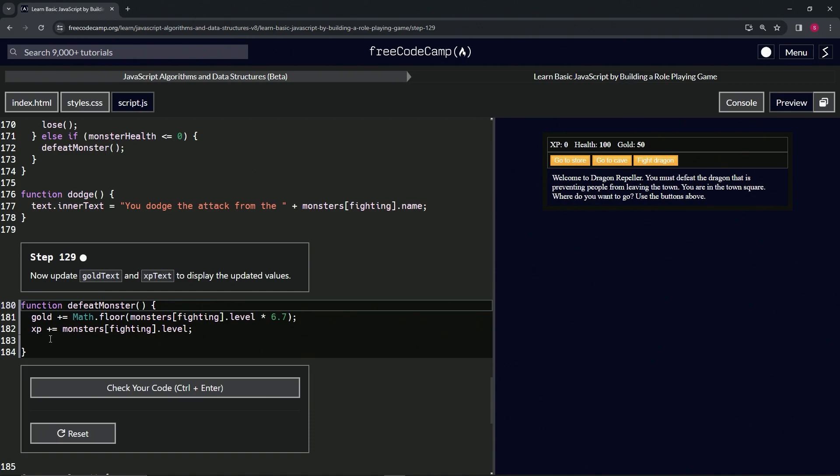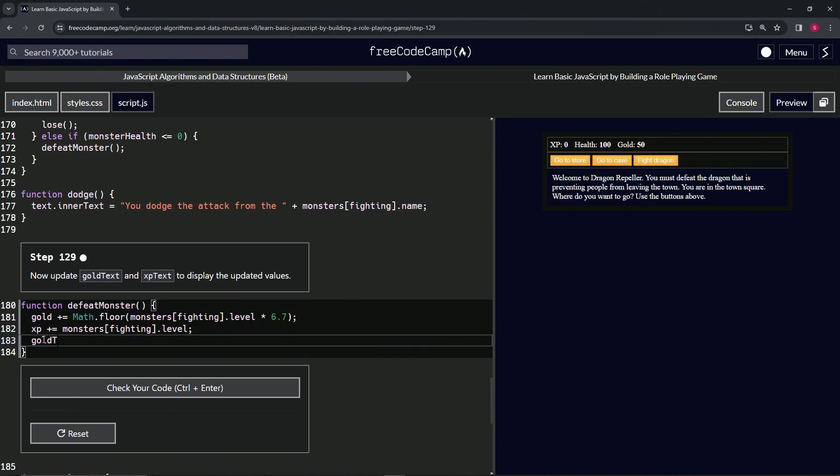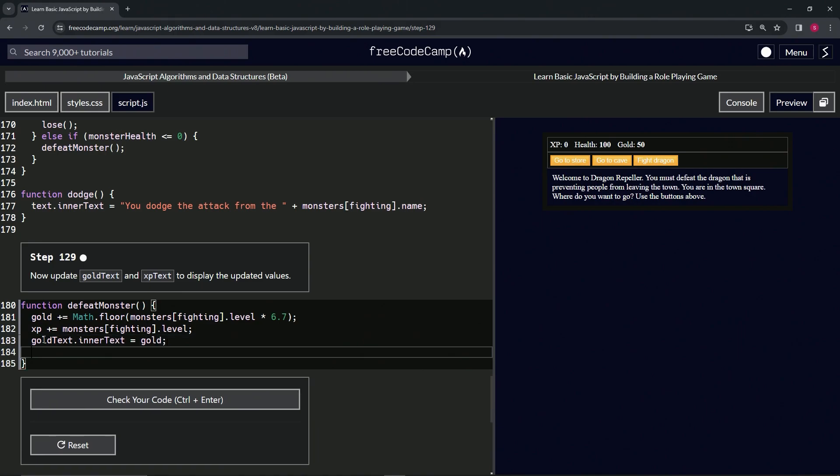We'll start off with gold text, so we'll say goldText.innerText, and we're going to say that now equals gold. Then we're going to have xpText.innerText now equals xp, like that.